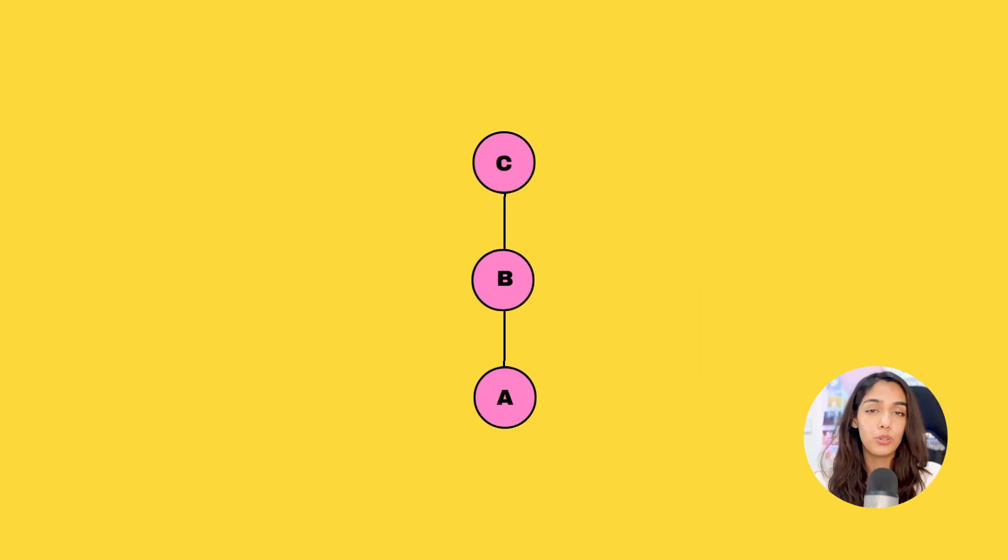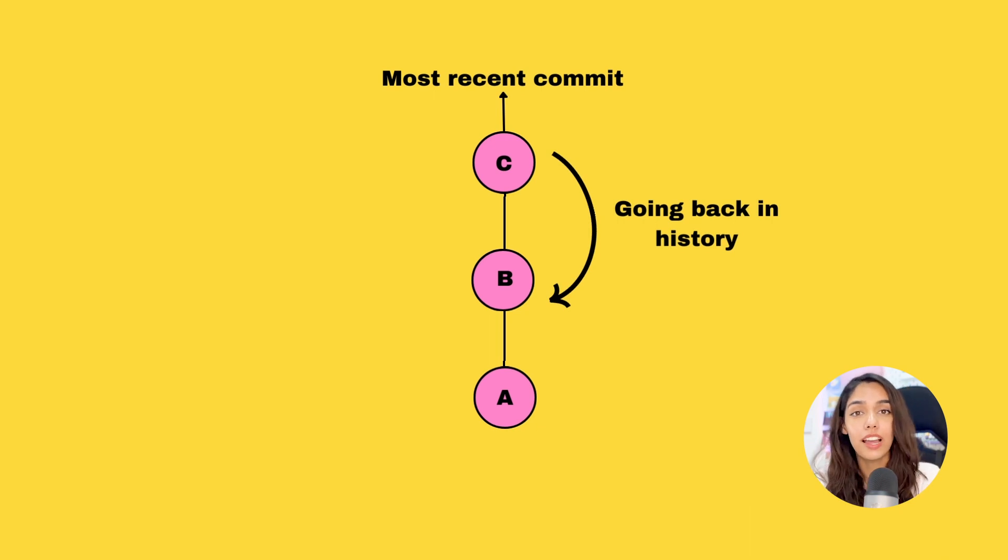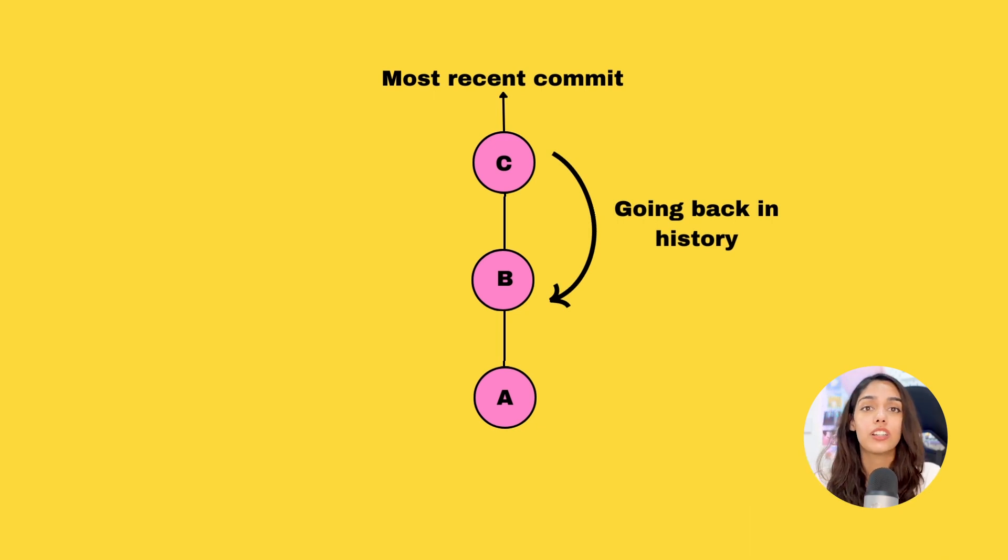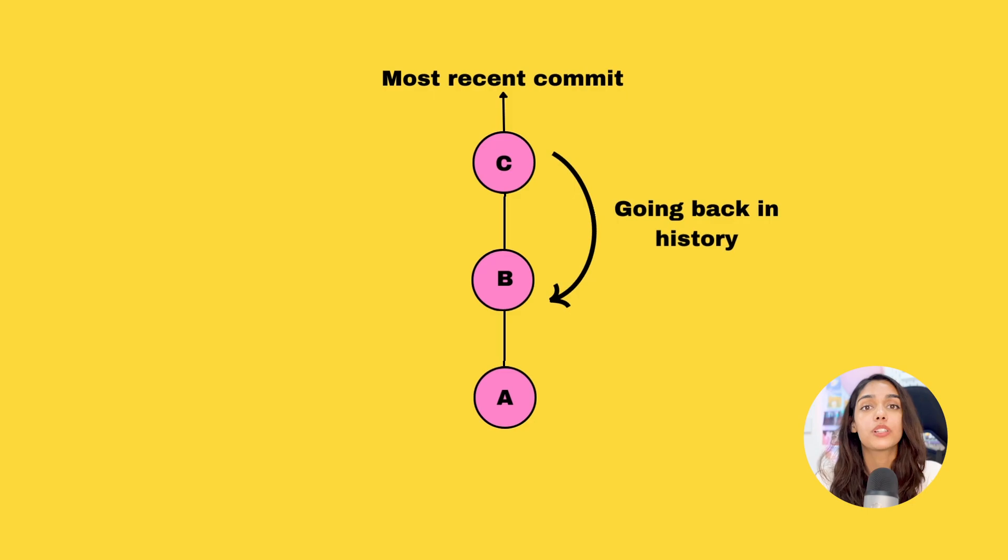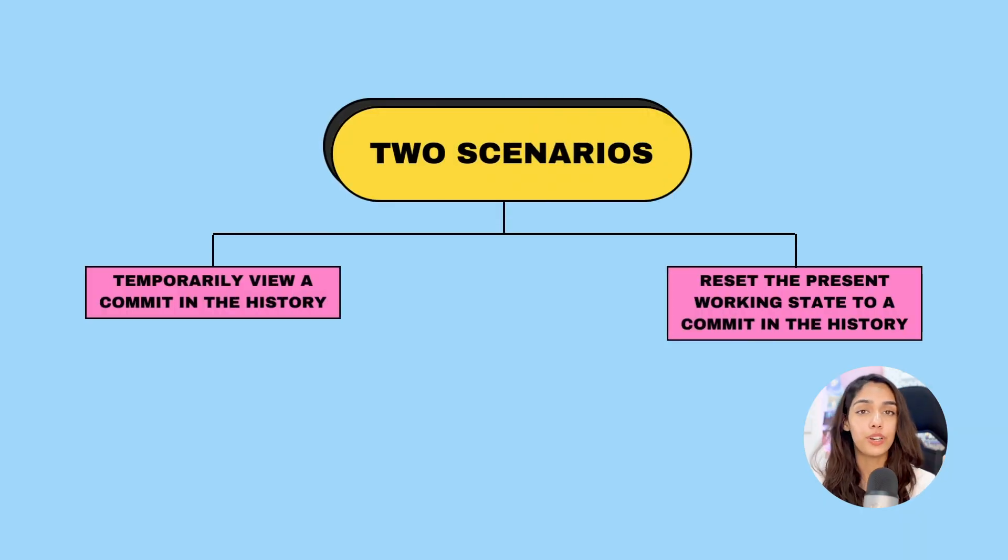Now let's learn how you can move back and forth between these different commits, go back in history in your project, or jump around different versions of your project. You have two options to do that.